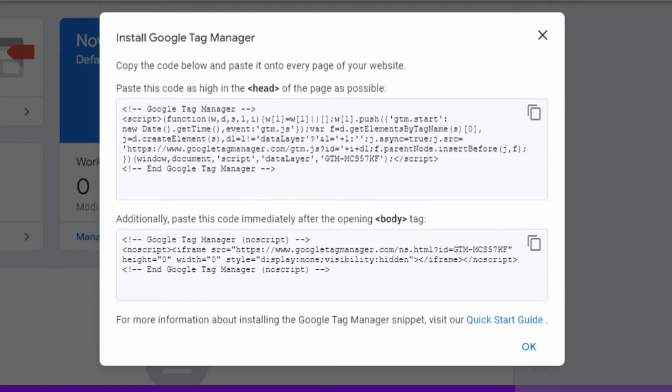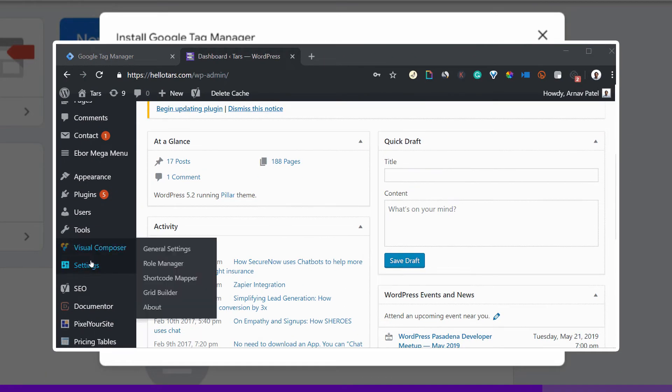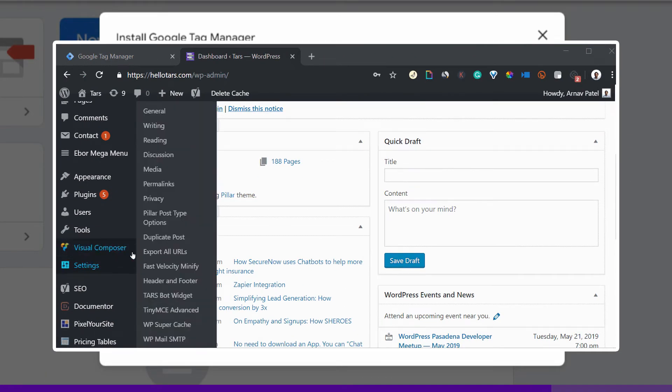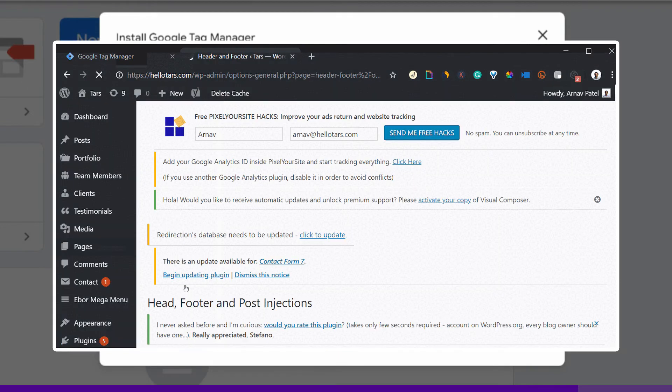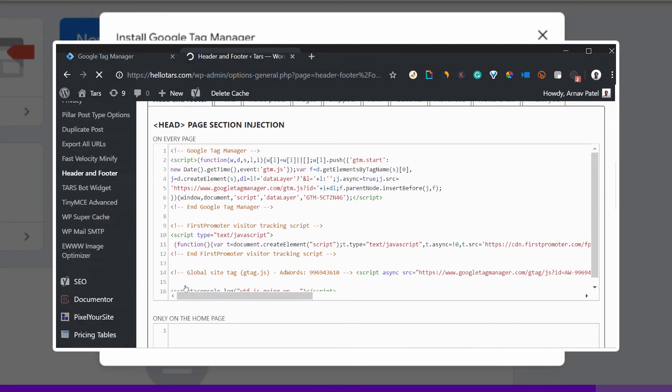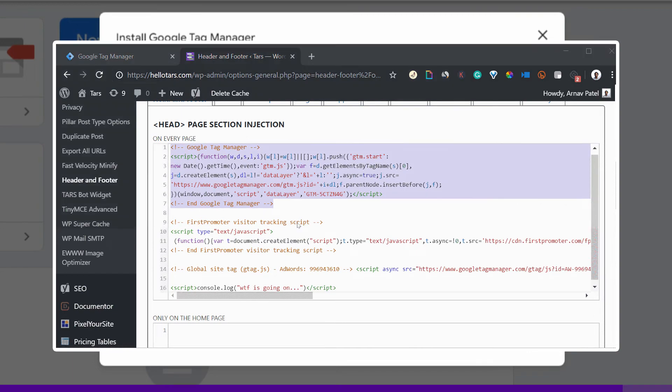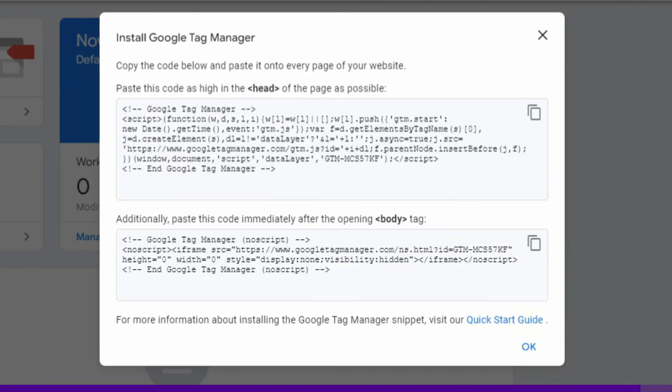If you are using a WordPress site, navigate to Page Header and Footer in the Settings tab in the menu on the left. You will be able to add the snippets into the head and body tags over here. With that, you have GTM set up, and you can start adding tags to your website efficiently.